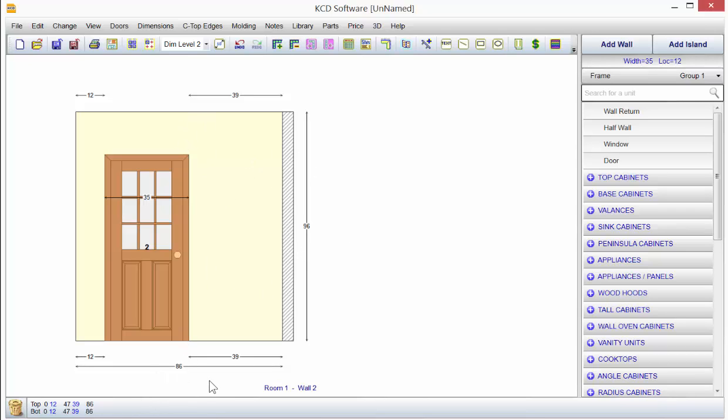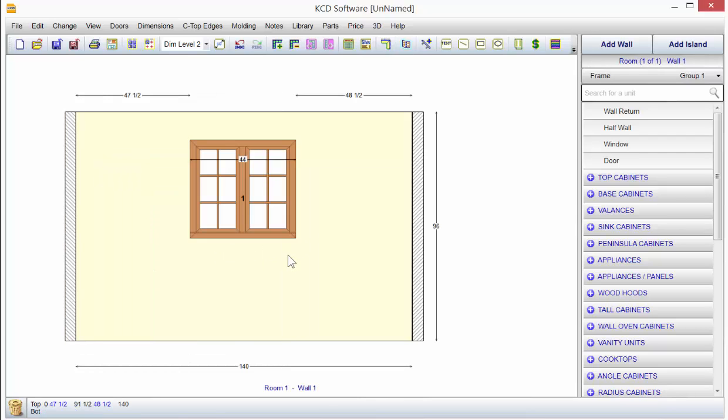When you start looking at these dimensions and measurements, make sure they match what you have out on the job site. Because this is going to pick up on any kind of measuring mistakes that you make out on the job site and stop you from creating spaces that don't exist or giving you too much space.